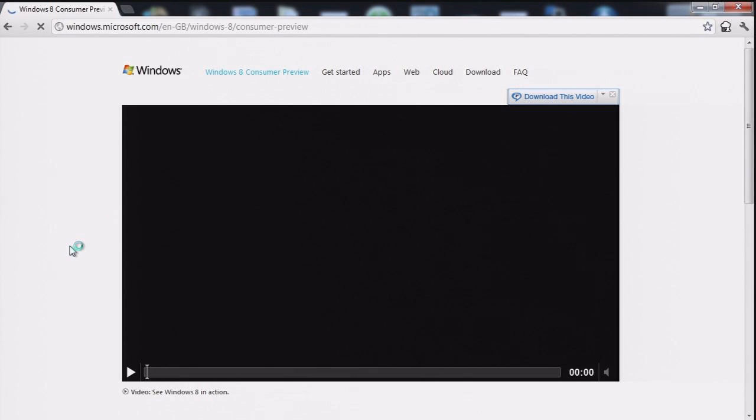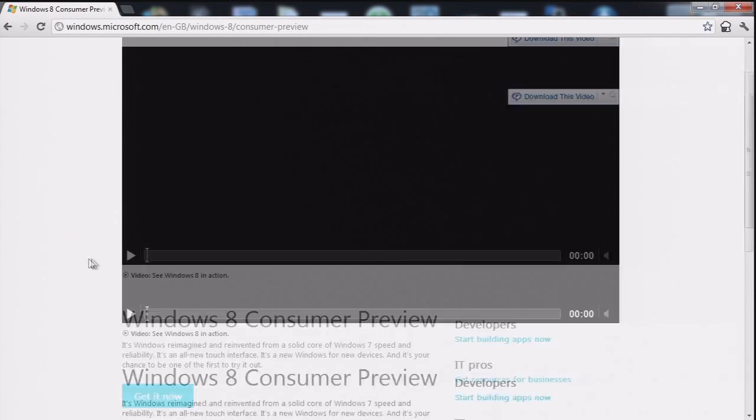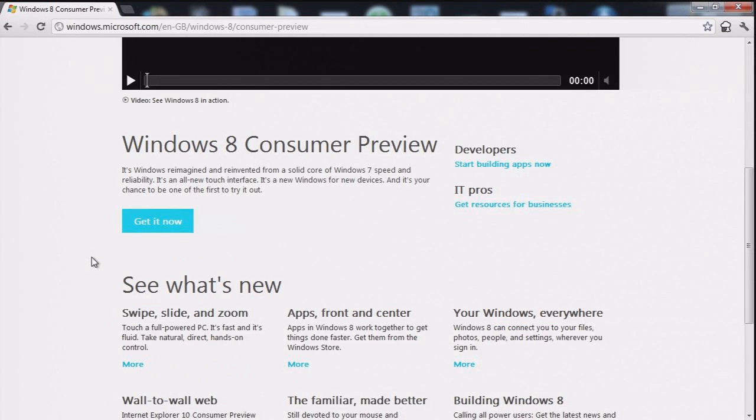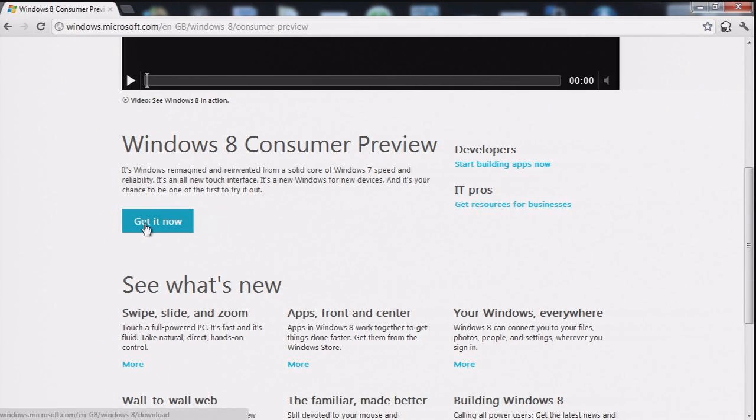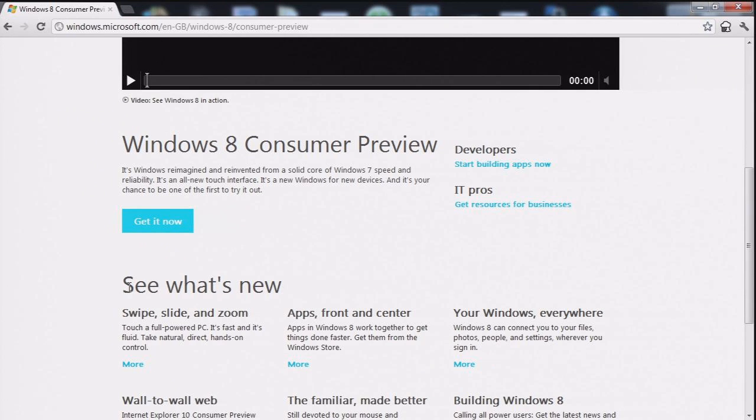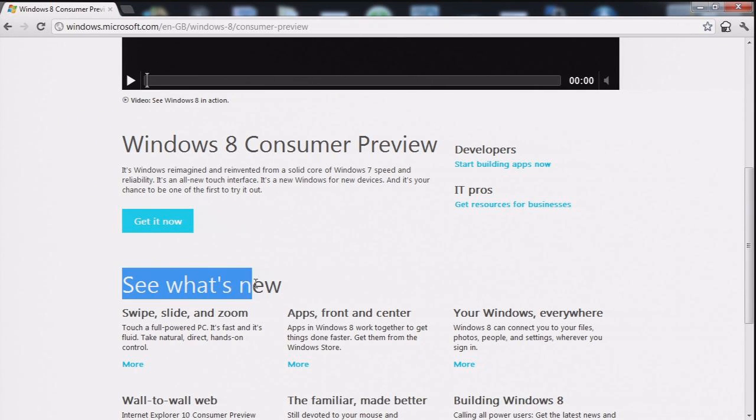And back to the main home page of the Windows 8 Consumer Preview. A button that says get it now. It doesn't mean now. It means five minutes in after it's finished messing about.